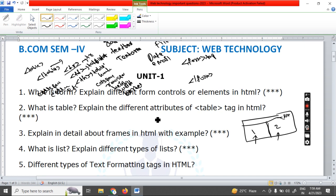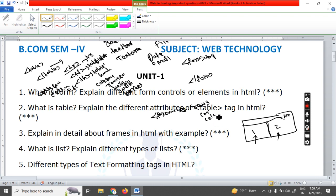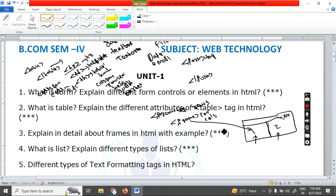The frame concept can be created with the frameset tag, which has two attributes: rows or columns. Rows attributes are used to divide the browser window into rows, and columns divide it into columns. You can also go for a mixed layout. It has a sub-tag called the frame tag, which is an unpaired tag with no closing tag. The frame tag is used to load a specific HTML program into each divided section.